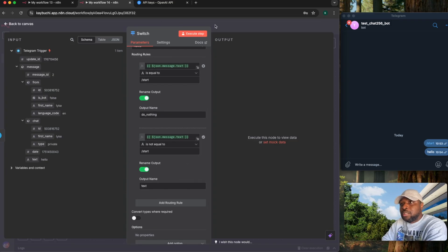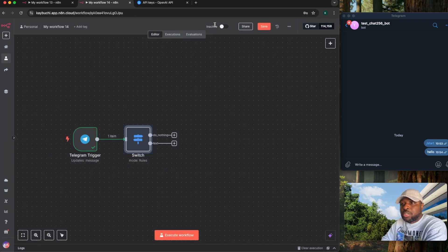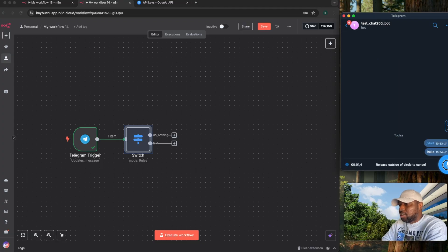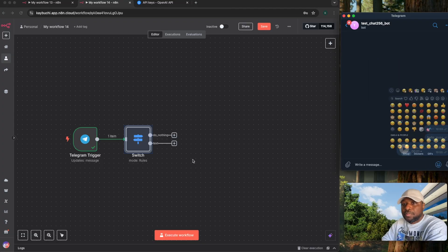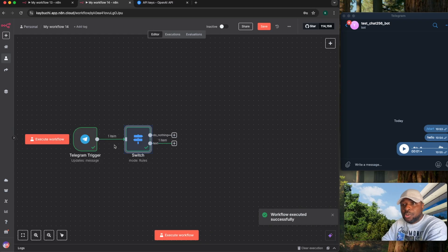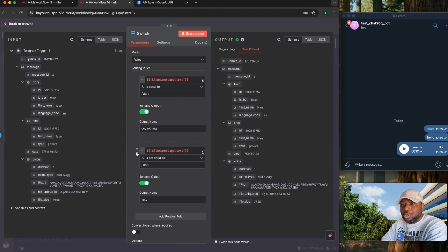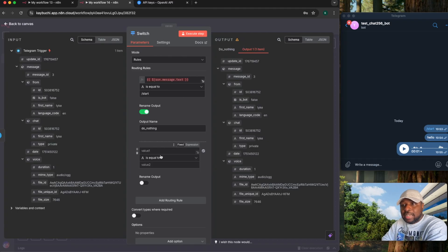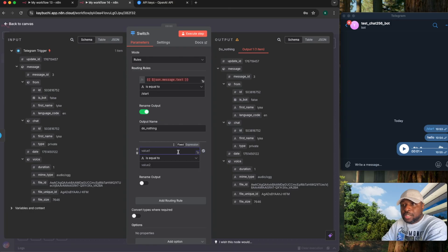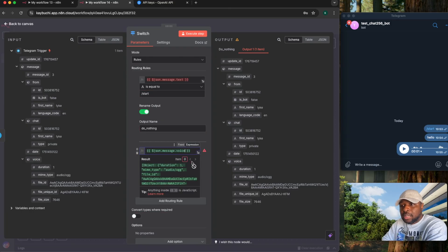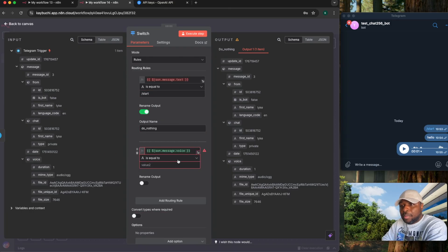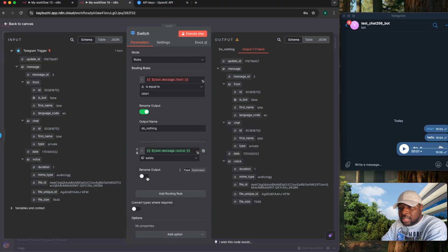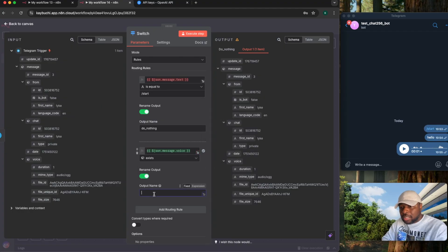Now, another thing that you can send through Telegram is voice message. So if I come back here and I send a voice message, hello. So I send that out, I execute this. Let's add the voice message first. Usually I'll get this object. Come back here, select. This is an object. If it exists, rename it as voice.